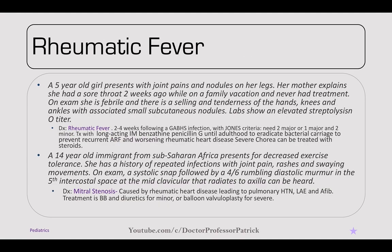Moving into rheumatic fever, a five-year-old has joint pains and nodules on her legs. Her mother reports a sore throat two weeks ago that was untreated. On exam, she's febrile with swelling and tenderness at the hands, knees, and ankles with small subcutaneous nodules. Labs show an elevated anti-streptolysin O titer. She meets the Jones criteria: J for joints, O for heart murmur (Oh-carditis), N for subcutaneous nodules, E for erythema marginatum, and S for Sydenham's chorea. It follows group A beta-hemolytic streptococcal infection by two to four weeks. Two major criteria, or one major and two minor, are needed for diagnosis. Treatment is long-acting IM benzathine penicillin G until adulthood to prevent recurrent rheumatic fever. Sydenham's chorea can be treated with steroids.